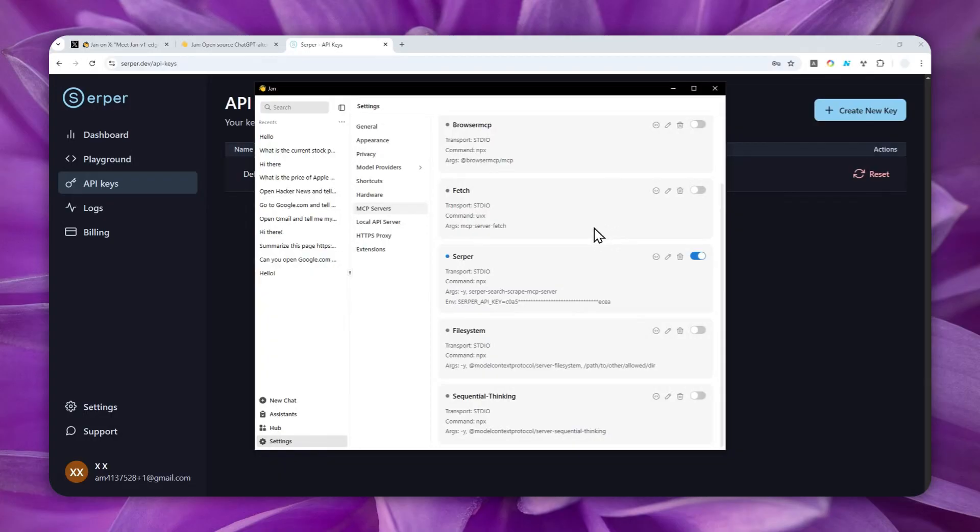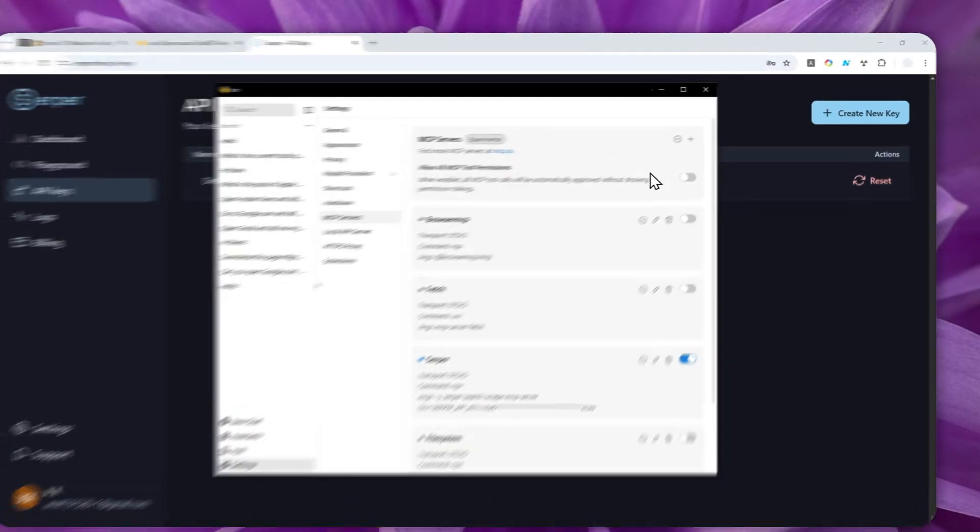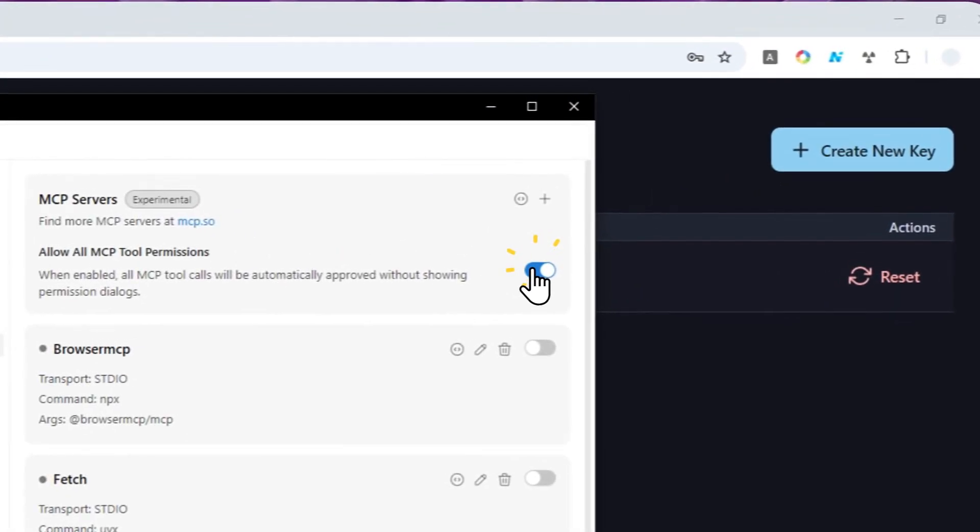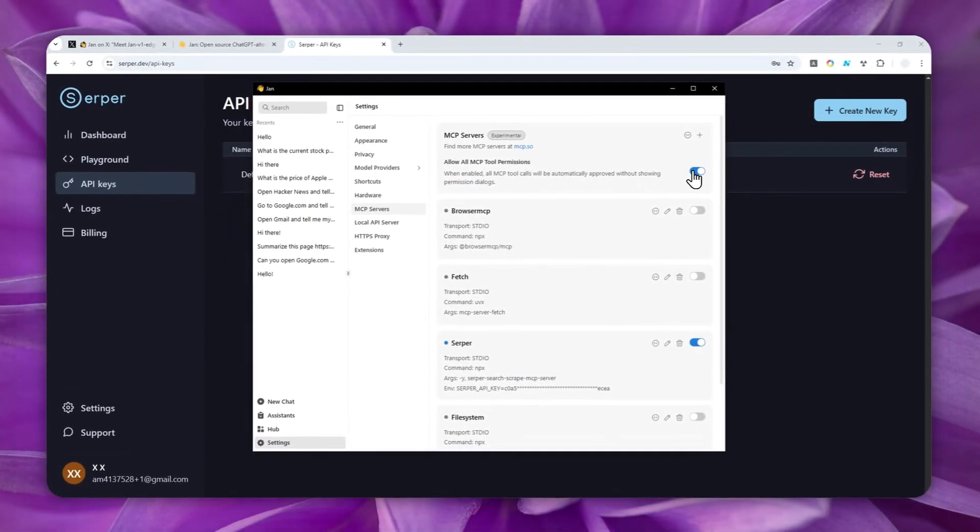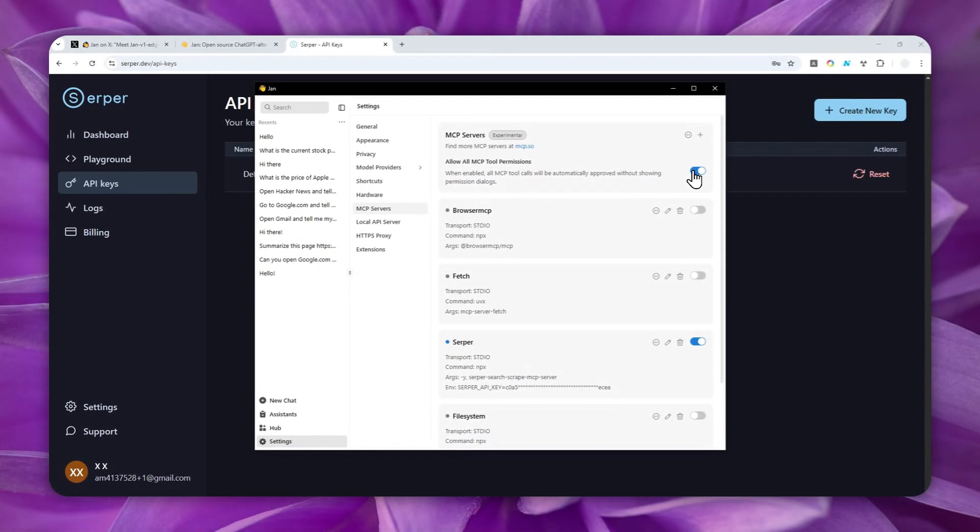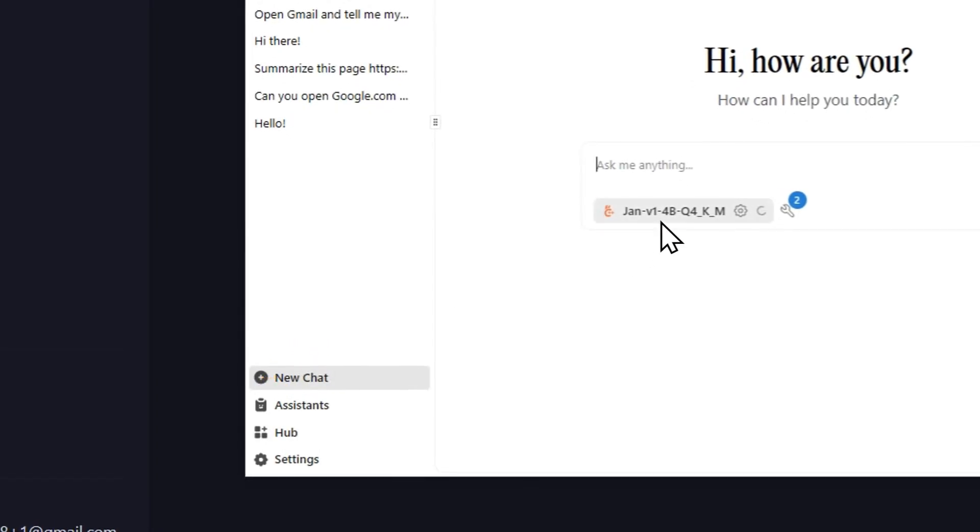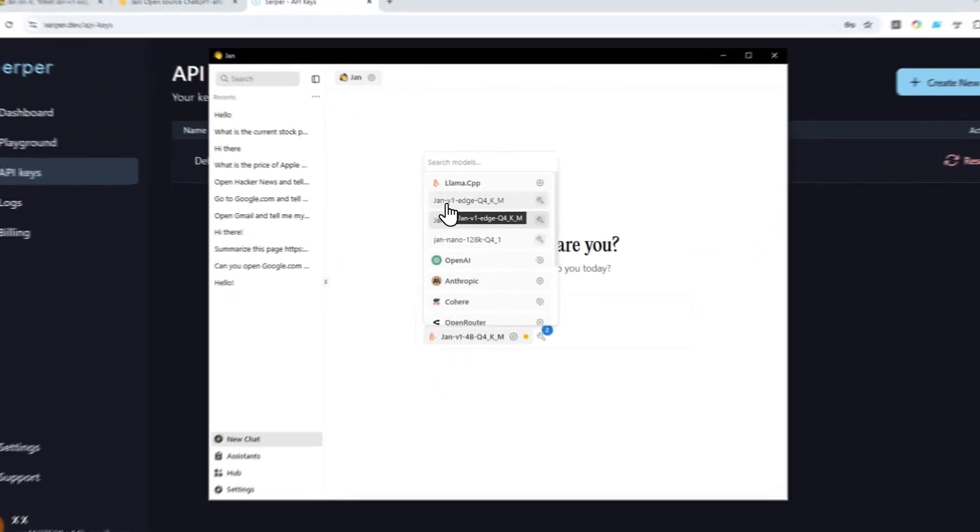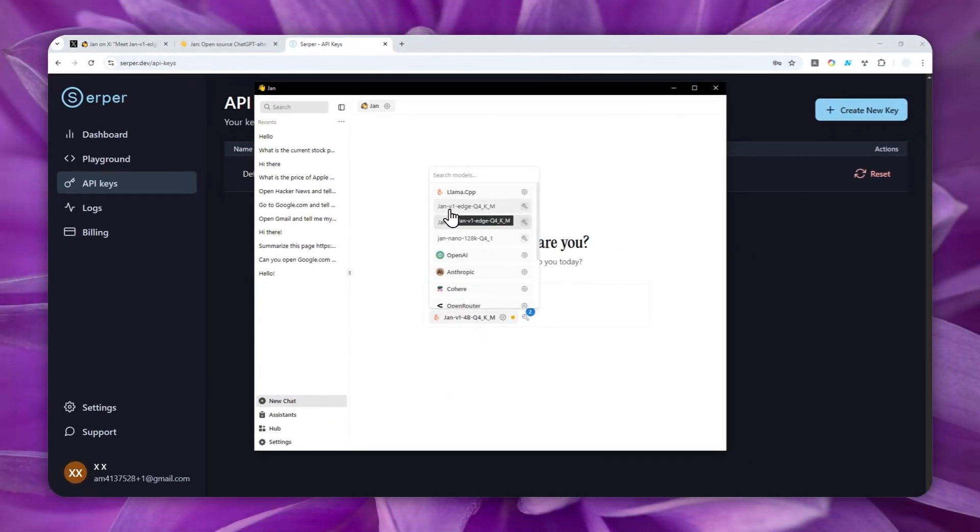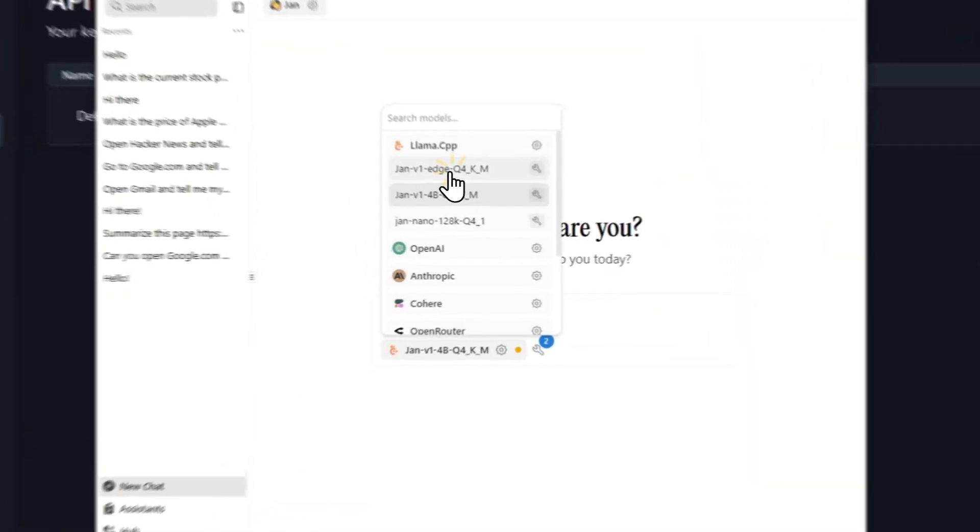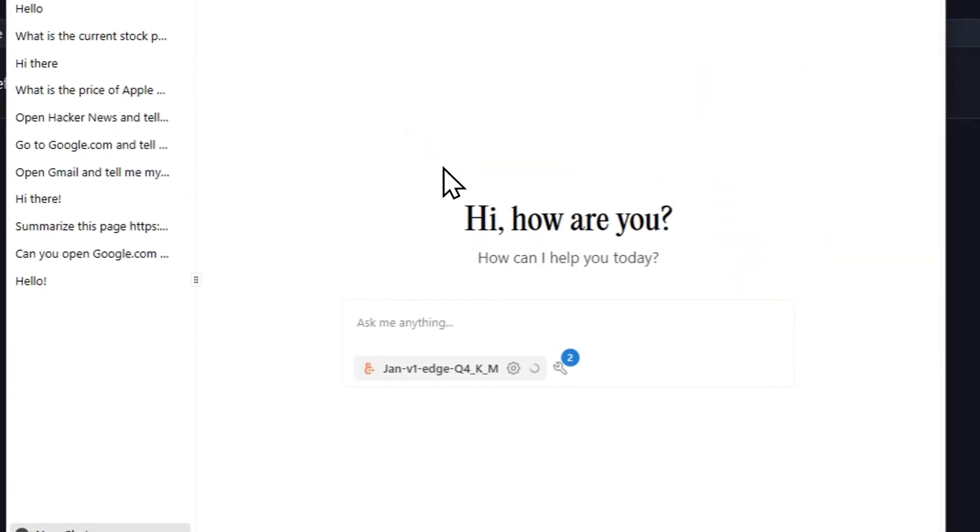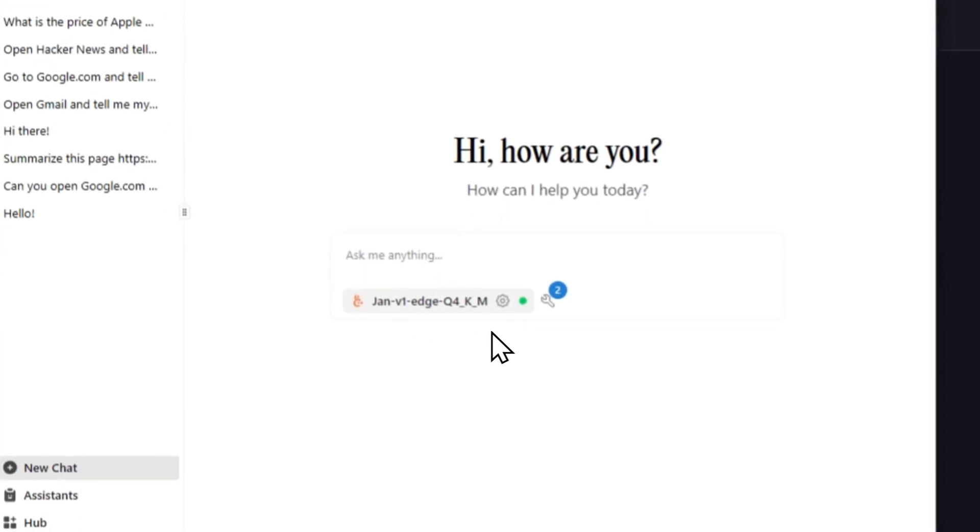Now, before we start using the AI model, I do recommend to go to the top, scroll to the top, and allow all MCP tools permission so you don't have to manually click accept every time an AI model wants to use an MCP tool. Now, let's go back. And I'm going to create a new chat. And now, I'm using Jan version 1H Q4, that's the one that I just downloaded to my computer. Just wait. And there it goes.